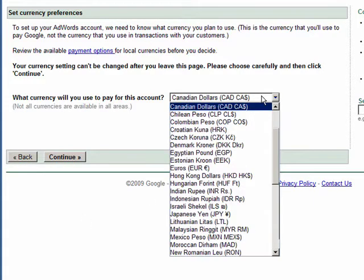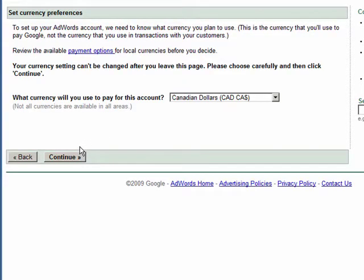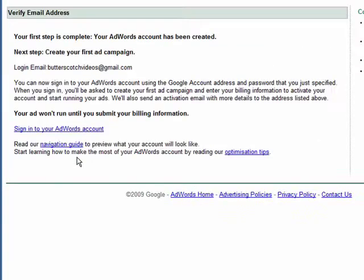At this point we're going to choose to have our account work in Canadian dollars. Click continue and that's it — the first step is complete. The AdWords account has been created.